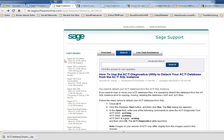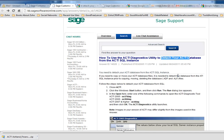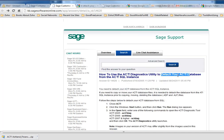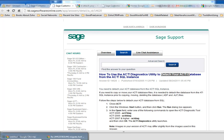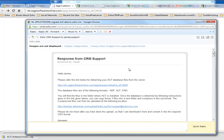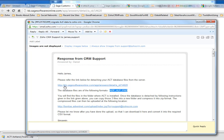The reason is we need three types of files. Those three files, based on CRM support, are ADF, ALF, and PAD. This is the link you can open and have a look at how to detach your ACT database.